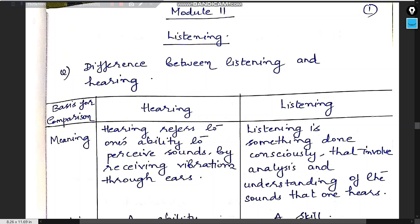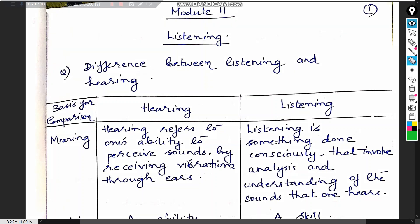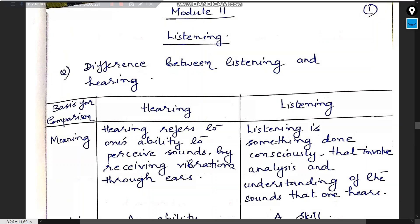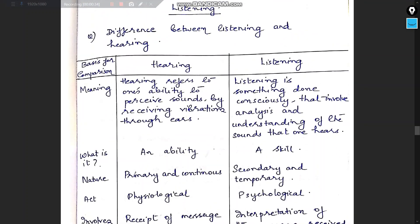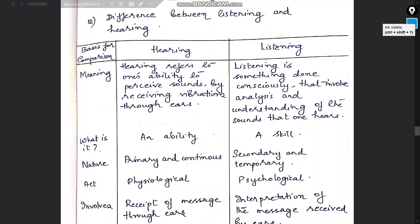Hello everyone. Now we look at the next module — Module 2: Listening. The first thing you have to remember in this chapter is the difference between listening and hearing. I have made a chart here which will serve as a memory aid to help you understand this better.